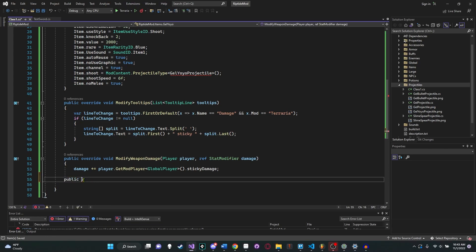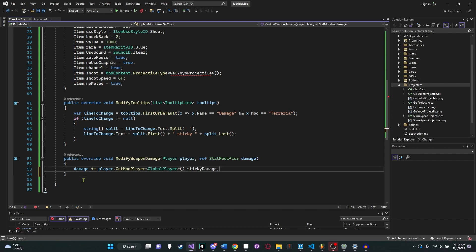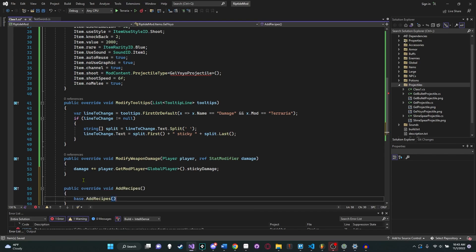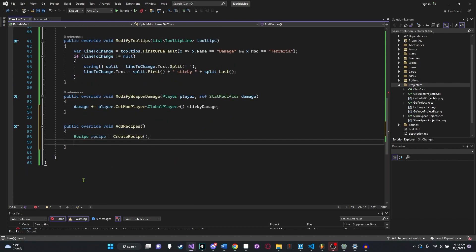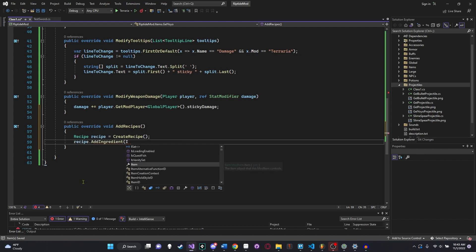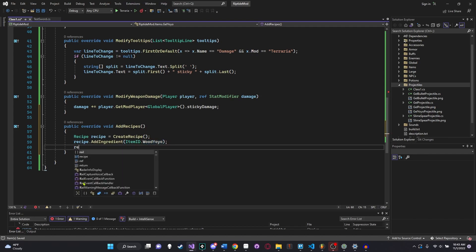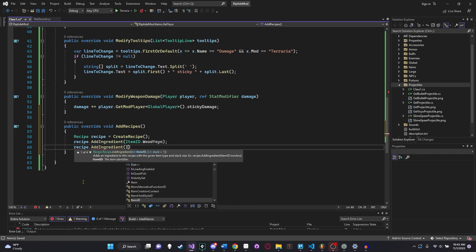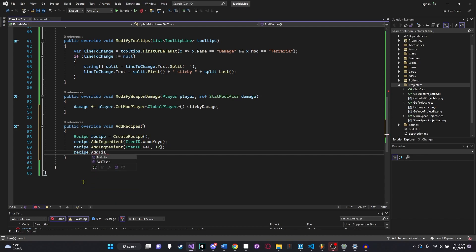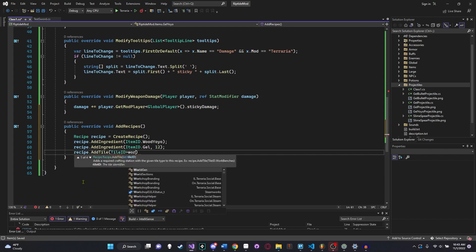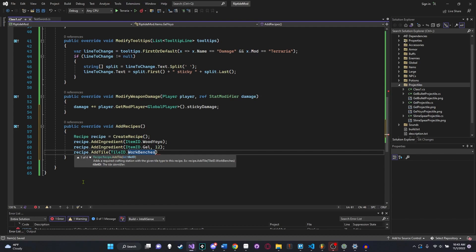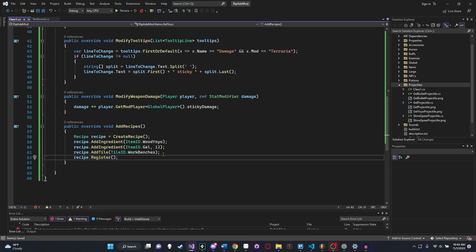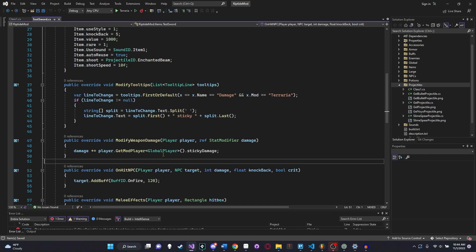That way we don't constantly create new yoyos every time that we hold down our mouse or redo our animation. It kind of blends the item animations and uses together. And then item.shoot equals mod content.projectile type. We're going to shoot our own yoyo projectile, gel yoyo projectile. Now of course we haven't created this file yet, but that's what I'm going to call it. Once we create that file, that red squiggly line or error will go away. And we'll say item.shoot speed equals 6f. You probably don't even need that there, but I'm putting it there just in case. Item.no melee equals true because we don't want this item to deal damage just while the invisible hitbox is in front of our player.